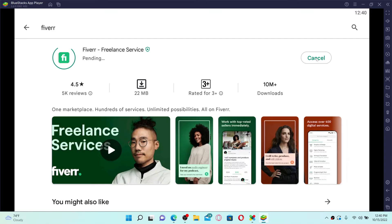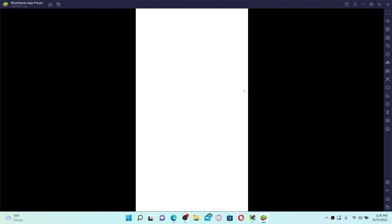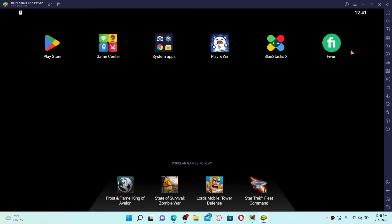Once you see the Fiverr freelance service application on your screen, click the Install button to begin the downloading process. Wait until the application is downloaded — this is a quick process depending on your internet speed. Once the installation is complete, click on the button, and that's how you can easily download the Fiverr application on your laptop or PC. You can now find the application on the home page of the BlueStacks app player.